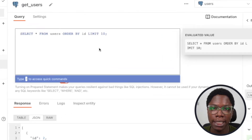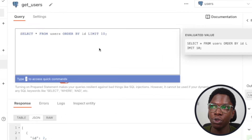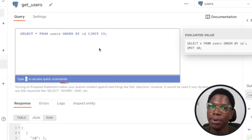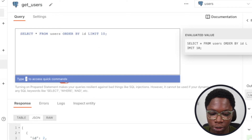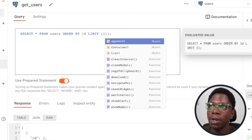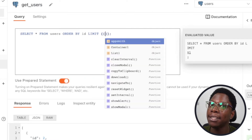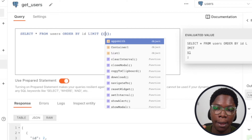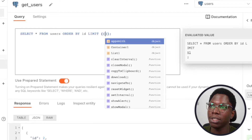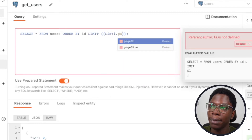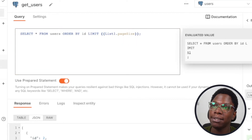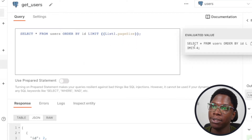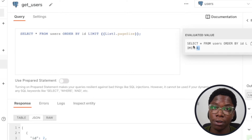We need to update this query a bit to add pagination, because we've already done the setup on the list widget — now we have to configure the query. The first thing I'll be doing is making sure that the LIMIT is actually based on the page size from the list widget. So this is going to be 'list1.pageSize'. If I turn off prepared statement you can see that we have a limit of 4 right now.